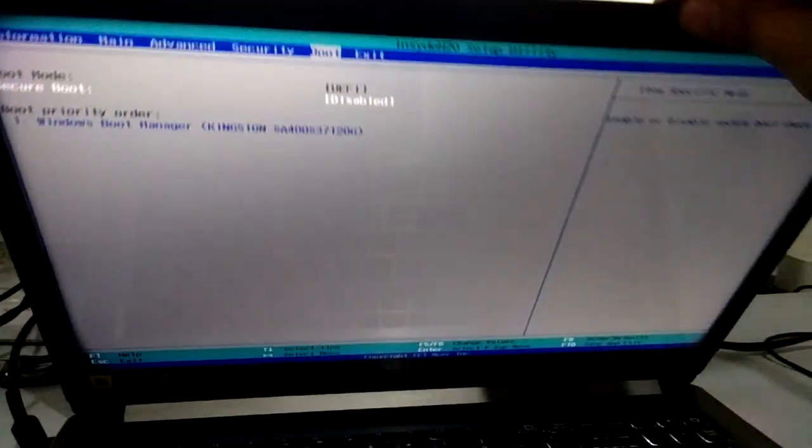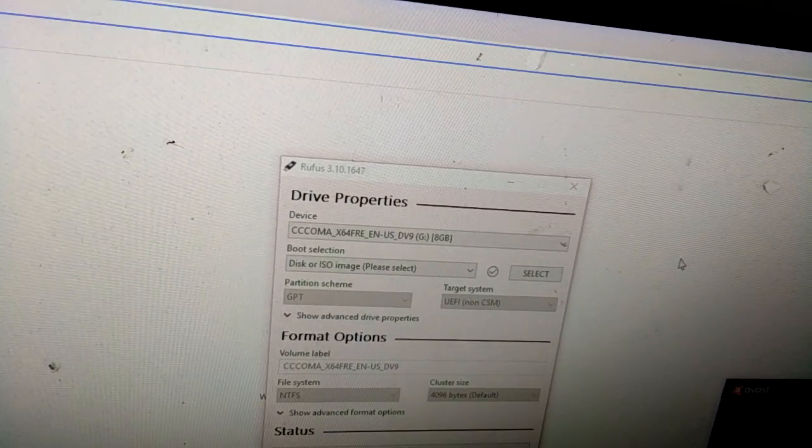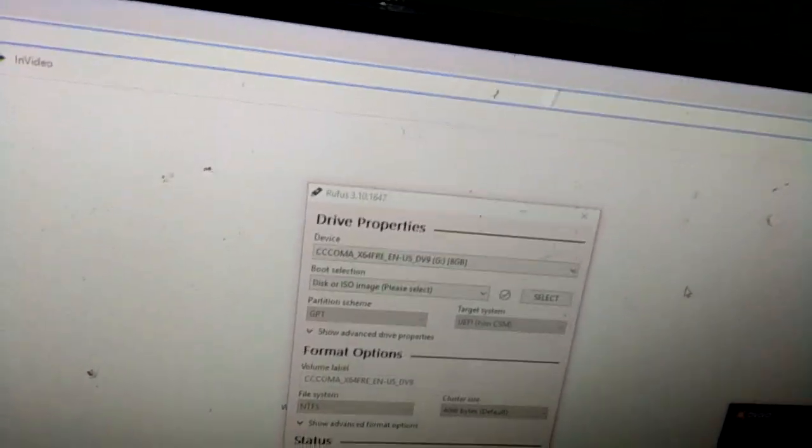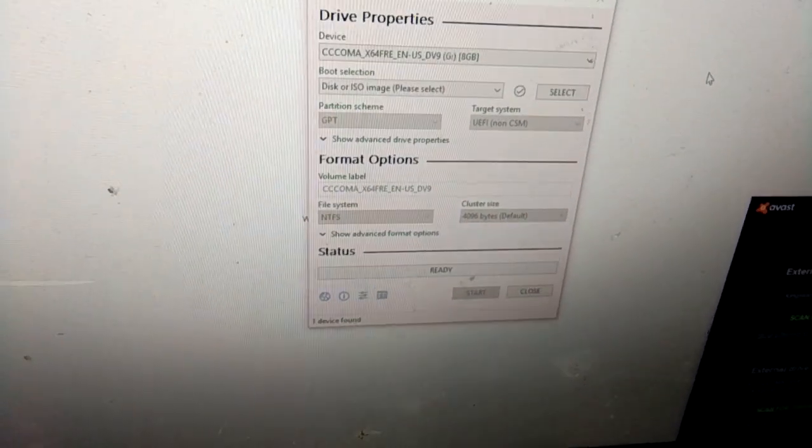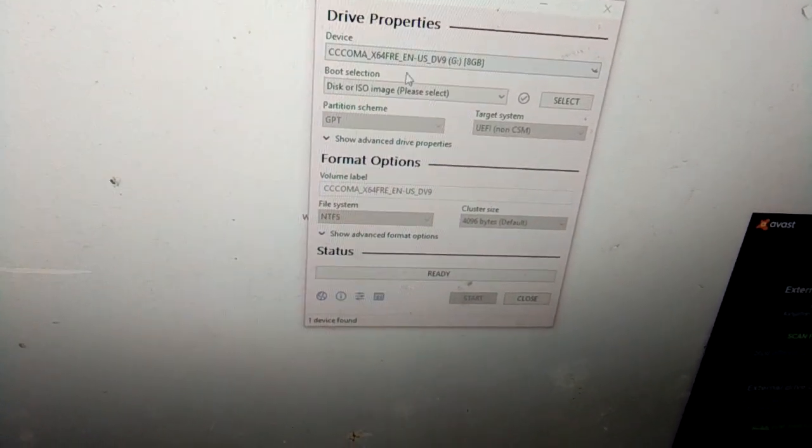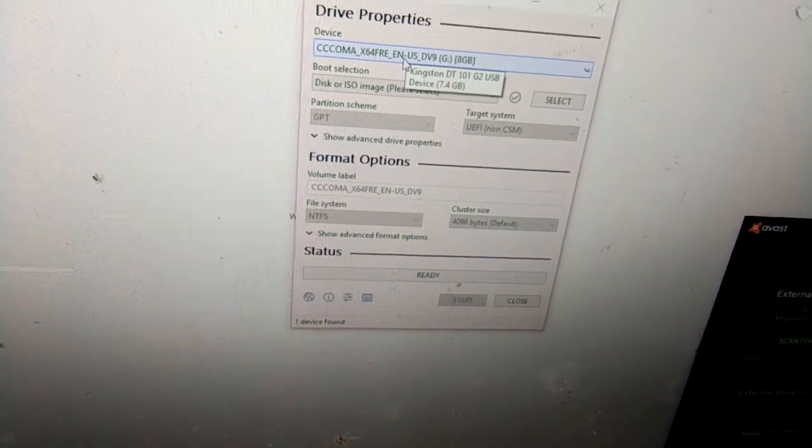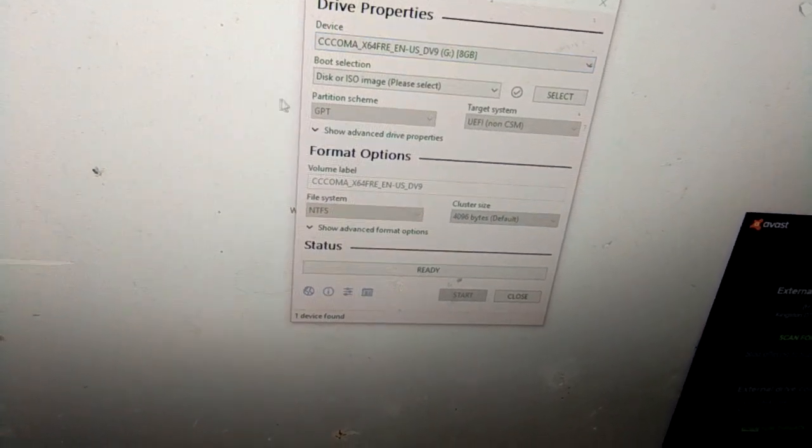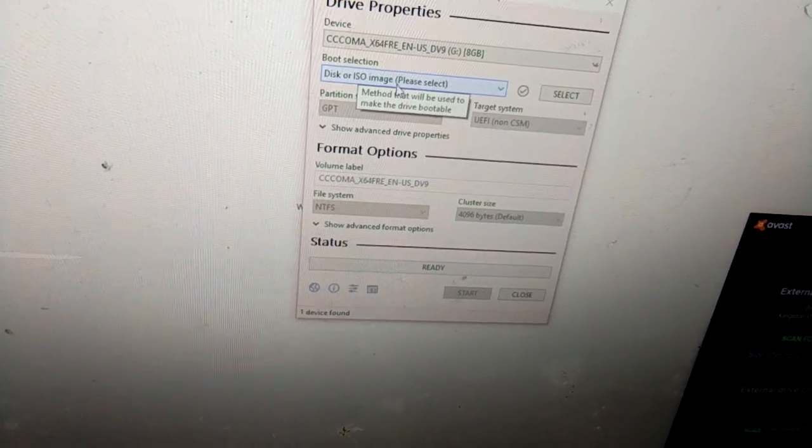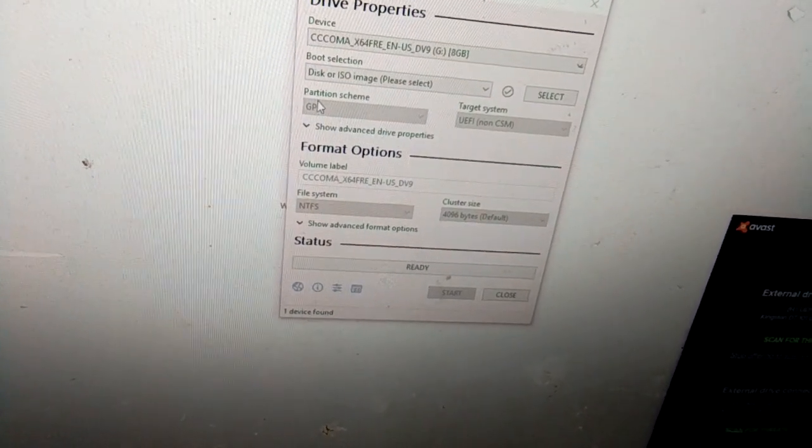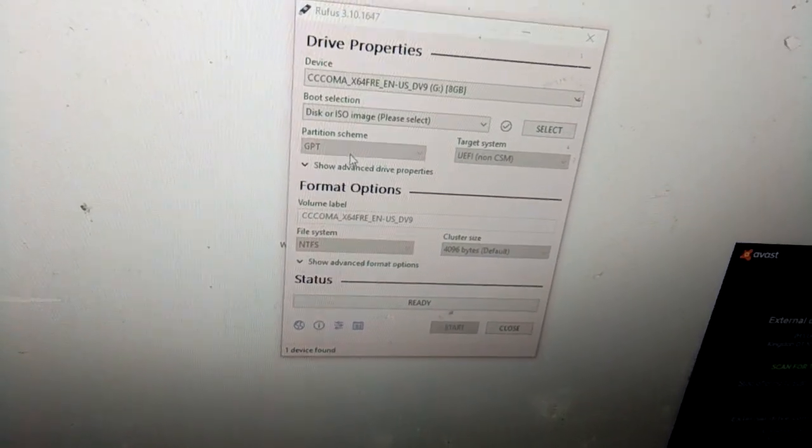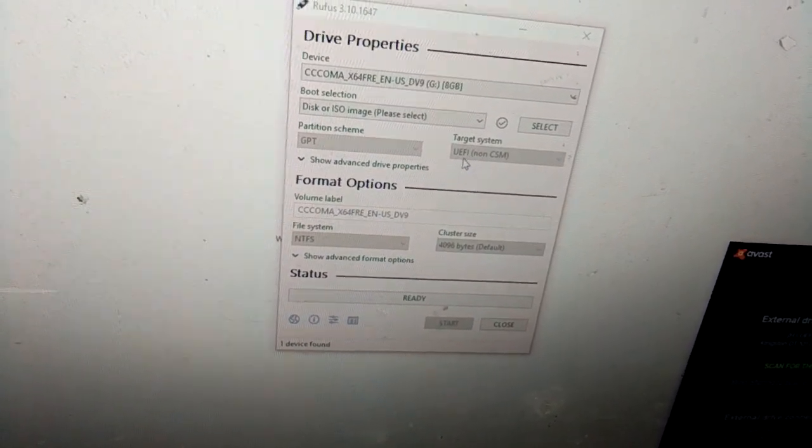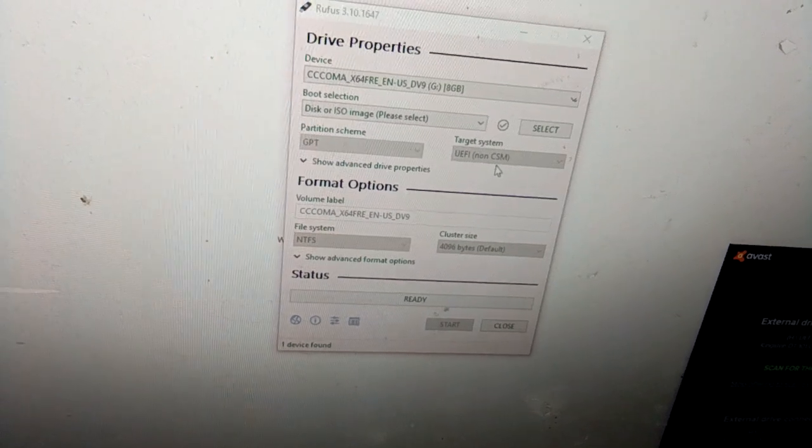version 3.1, I'm using version 3.10.164. I'm using an 8 gig USB drive, boot selection is ISO image, and this is important: the partition scheme, make sure it is GPT and target system is UEFI, not CSM.